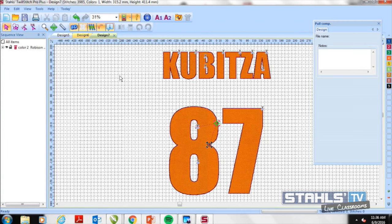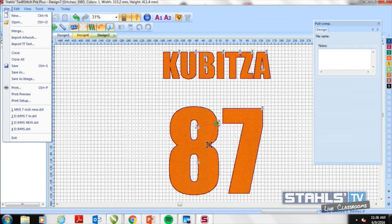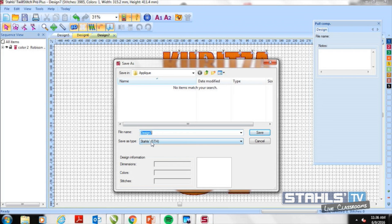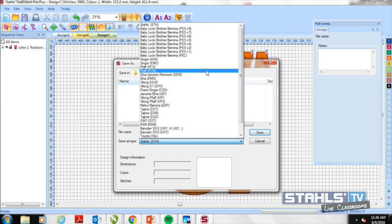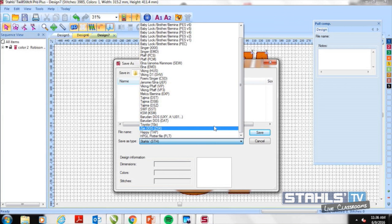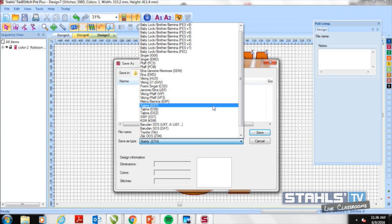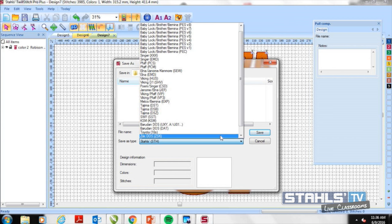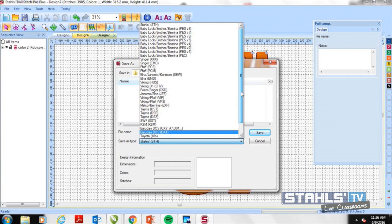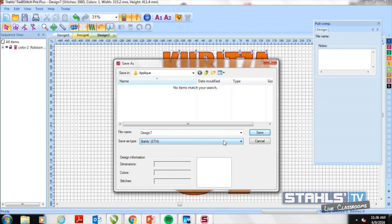Each stitch type has a slightly different property screen, but the command section is always the same — I can edit my color, adjust the command for starts and stops, whether it frames out, and set a basic tie-off. All of this is built into the sew sequence when exported to the embroidery machine. To export, I go to save as and choose my file type. There are a variety of formats depending on your embroidery machine, including standard DST as well as brand-specific formats: SWF, Happy, ZSK, and Brutin. Once exported, I can save it to a folder or drop it on a USB drive to take to my embroidery machine.